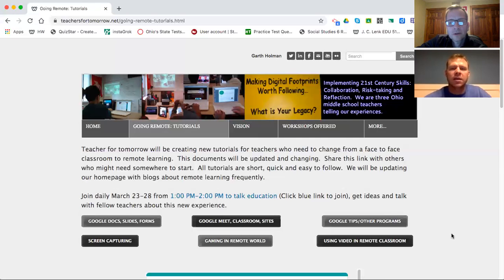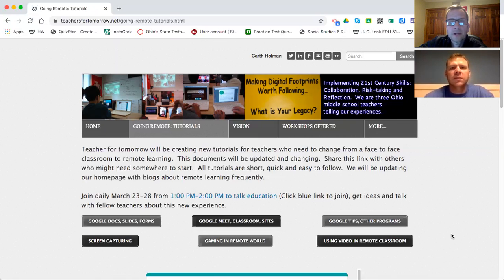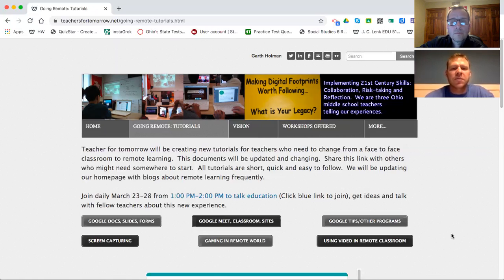Hello everyone, my name is Garth Holman and welcome to Teachers for Tomorrow.net. I'm joined tonight by my good friend. Hi there, I'm JC Link. We are middle school teachers from Ohio and we're bringing you this website.